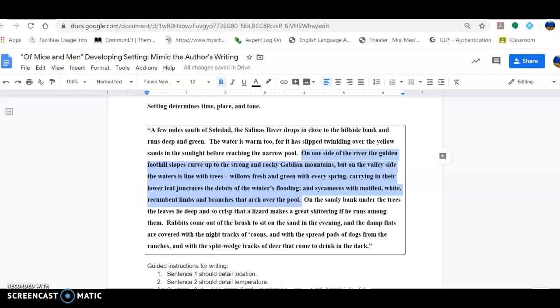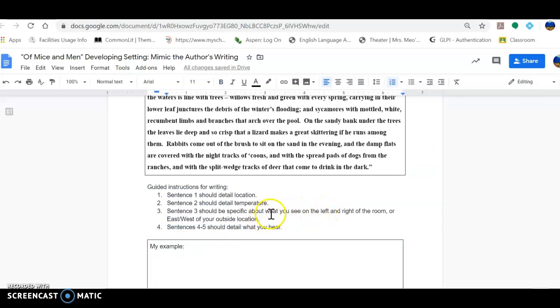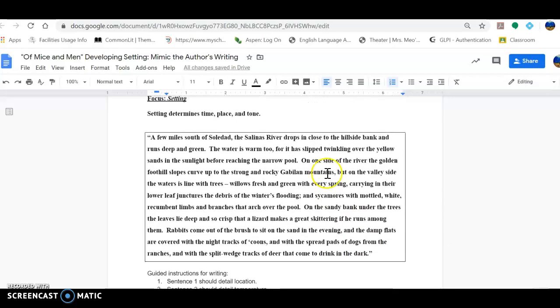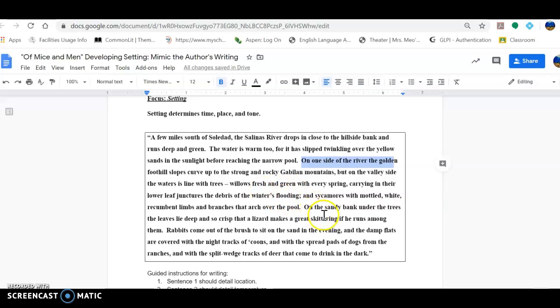So this third sentence specifically details what an individual would see recumbent on the left and right of the room or east and west of this location. And I know that because it says on one side of the river are the mountains. And this is what the mountains look like, uses words like fresh and green. And then on the other side are sandy banks. Let's see, recumbent, if you can recall...